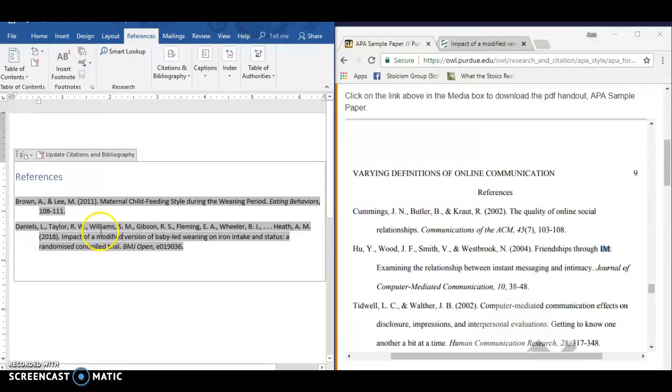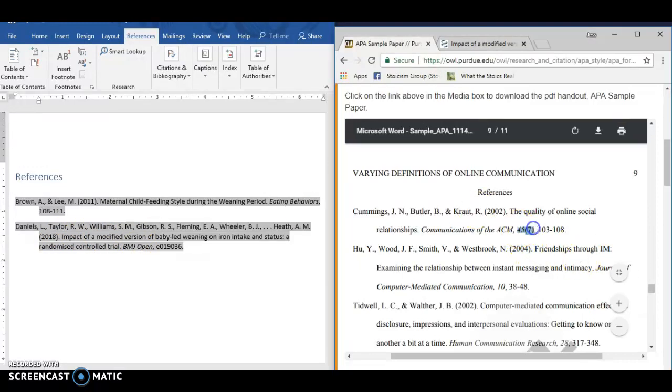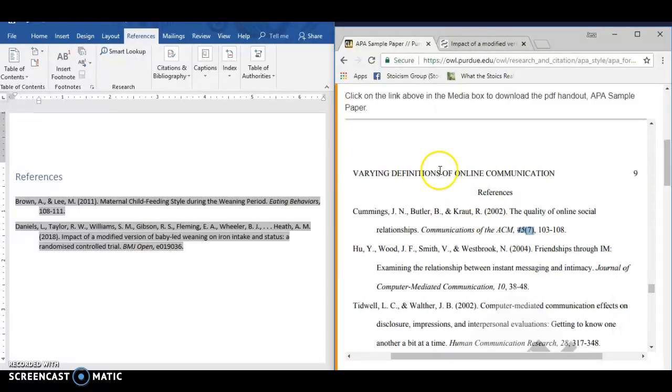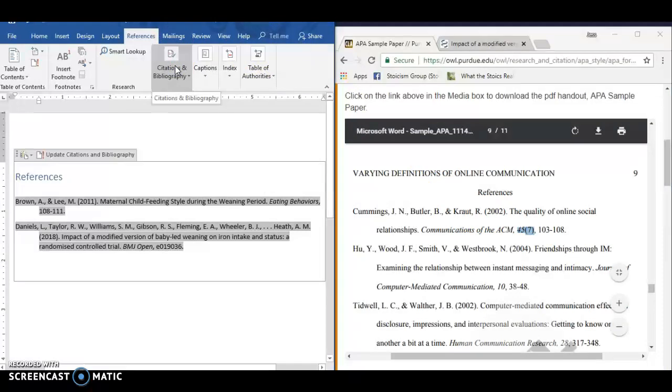So we've got the authors, which is correct, the date, the article title, the journal title, but we don't have the volume and issue number, right? Like this source has. Okay, so if I want to do that, I can go back in and do it.